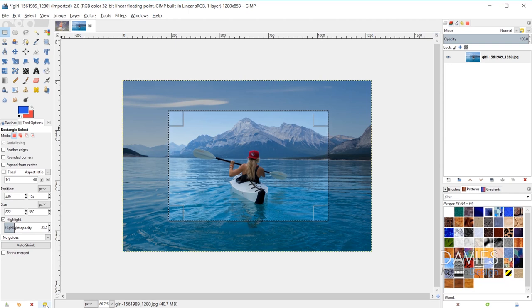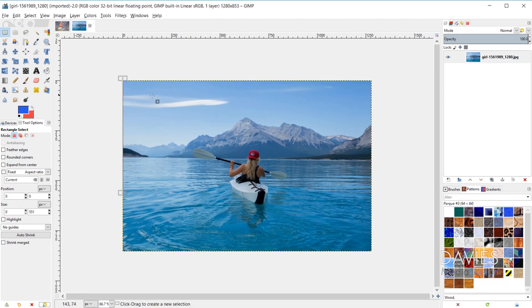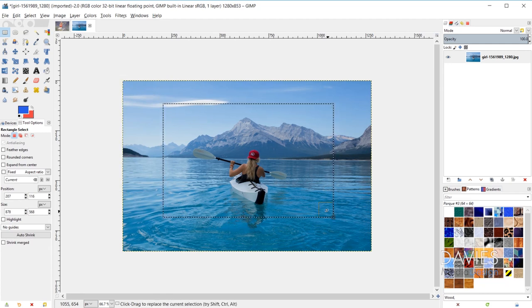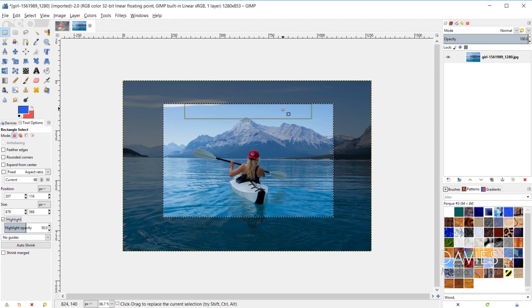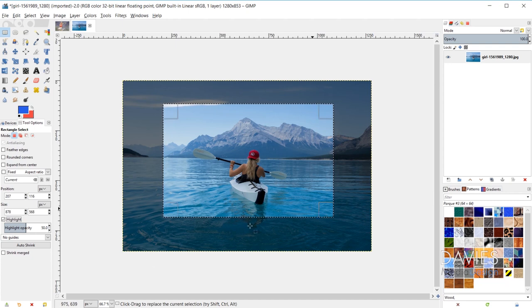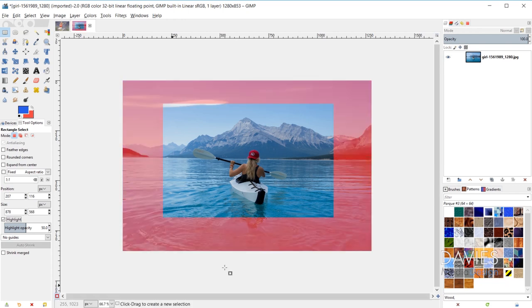Going back to selections in their simplest form: when you draw a selection area with default settings, you can reset to default values using the reset button. I'll check the highlight option for demonstration purposes. This draws a selection area with sharp edges — meaning there's no partial selection going on around the contour lines. Everything inside is fully selected, everything outside is unselected. I want to demonstrate this using what's called the quick mask.